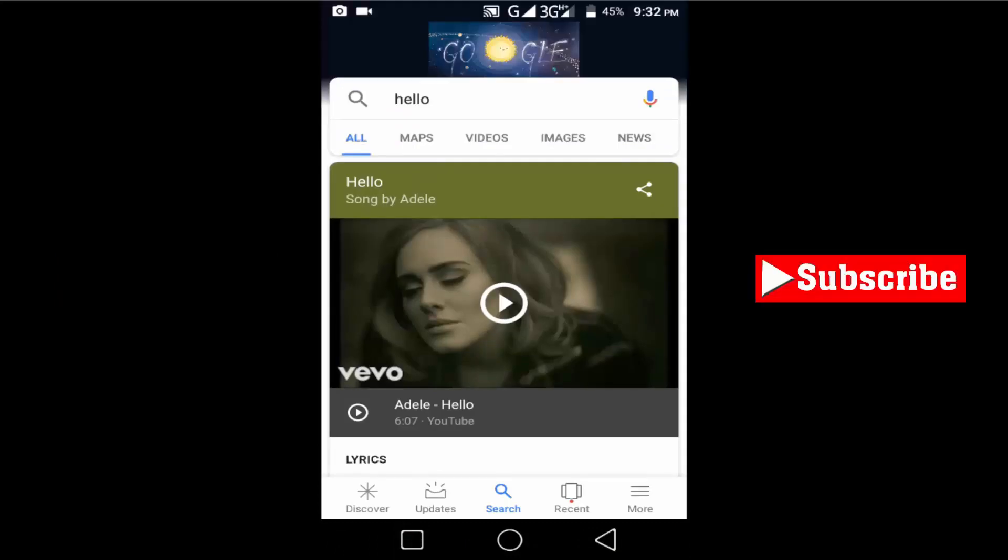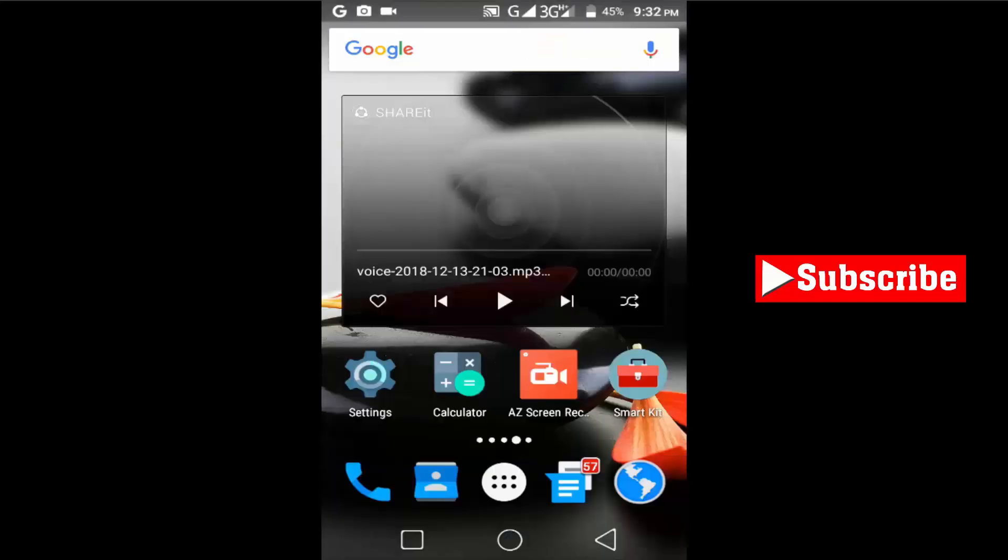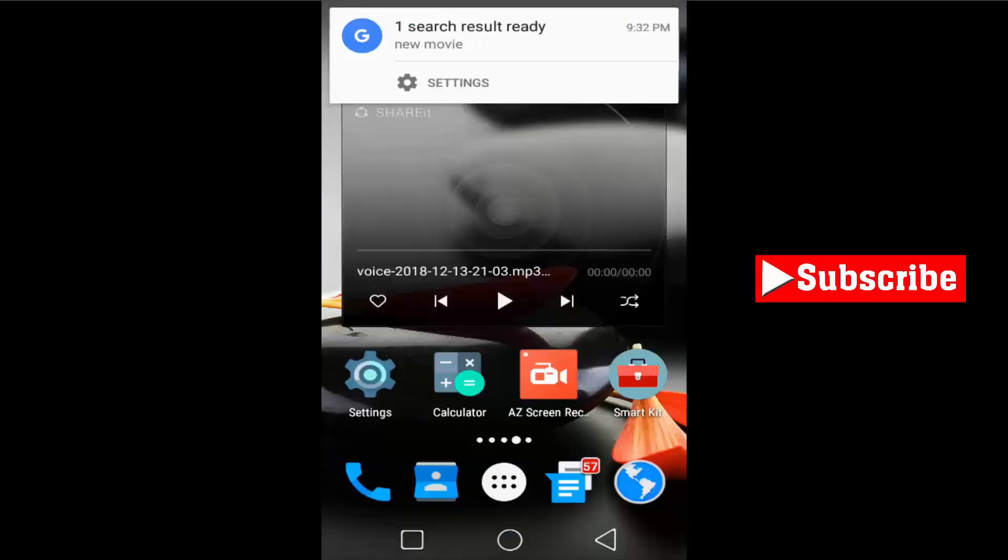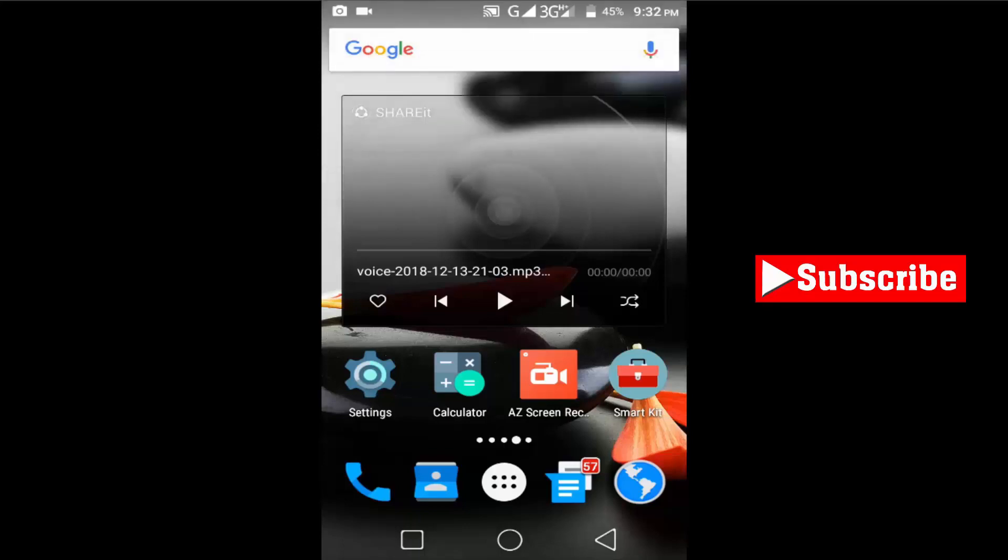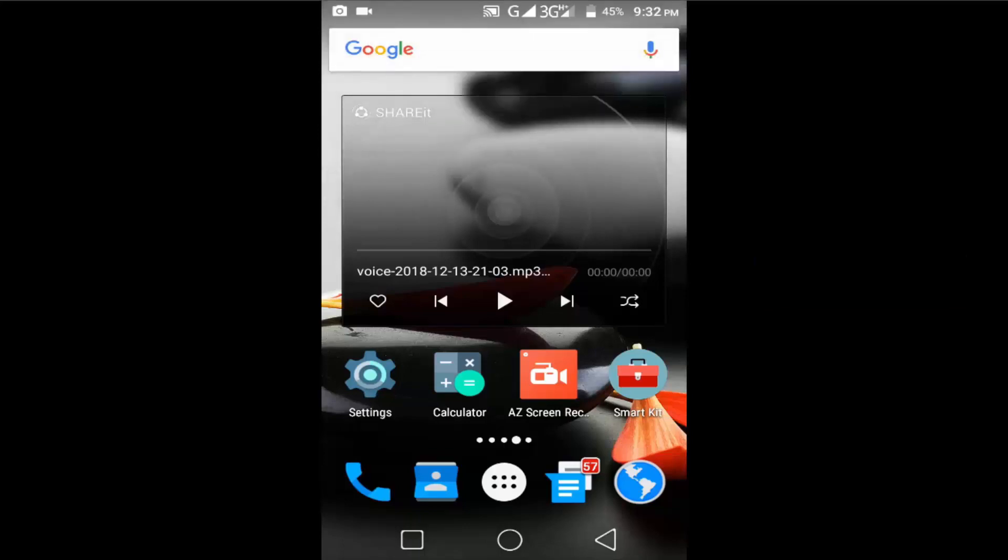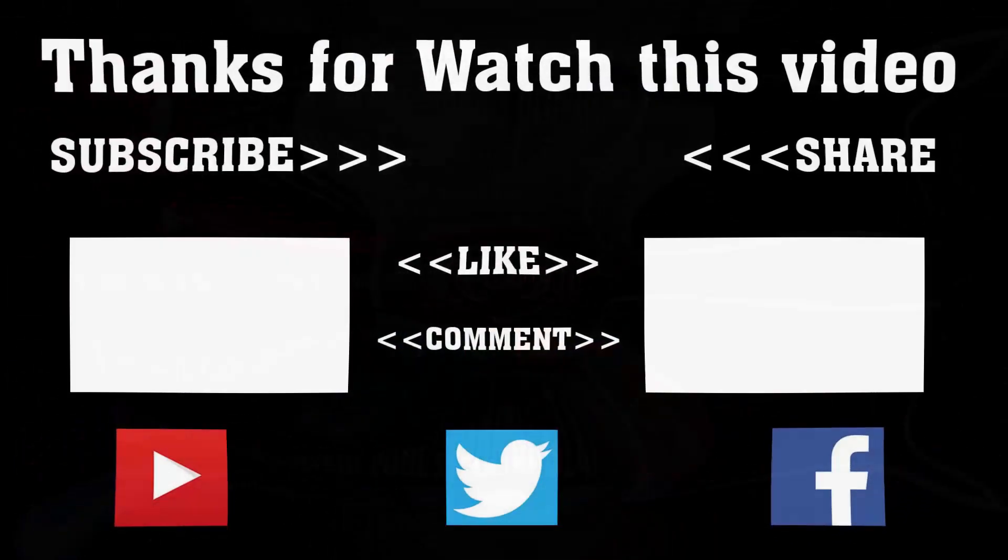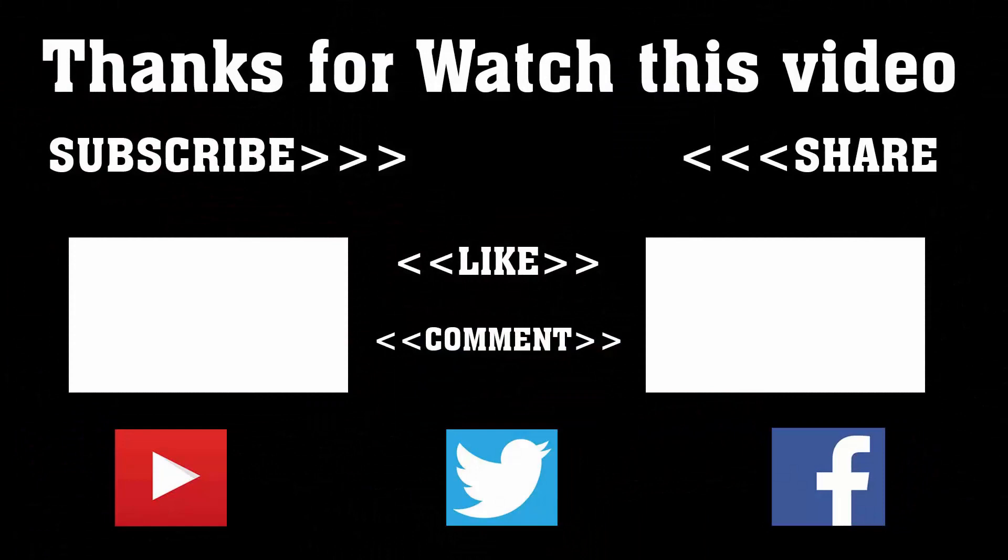If you found this video helpful, then make sure to leave a like, comment, or any feedback you have, and make sure to subscribe for more quality content. Thanks for watching this video. Subscribe to our channel and press the bell icon to never miss an update from Tech Hunter.